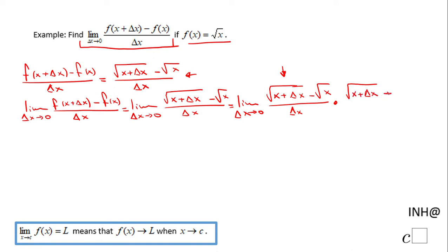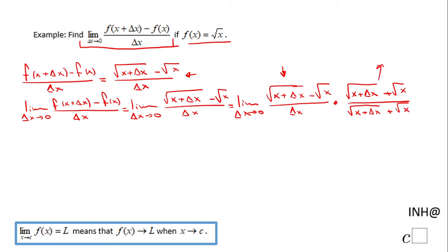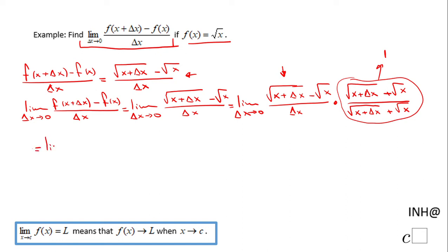The conjugate will be square root of x plus delta x plus square root of x. We multiply both the numerator and denominator by this conjugate. The whole expression is nothing else than the number one, so the value doesn't change. Let's see what we get.